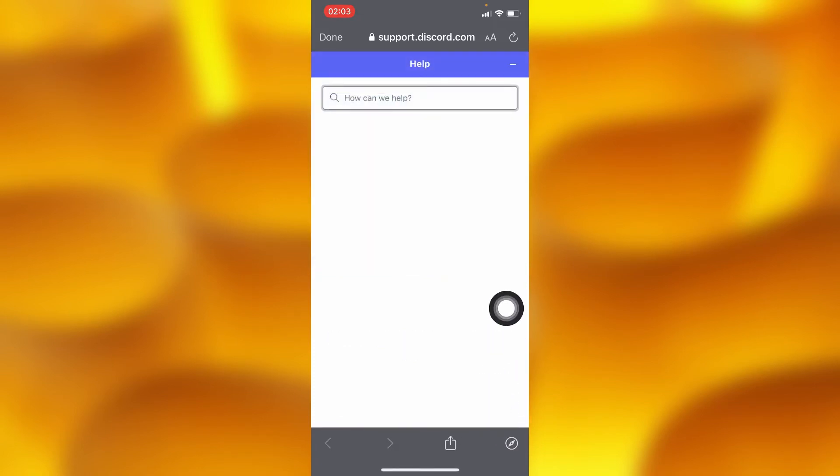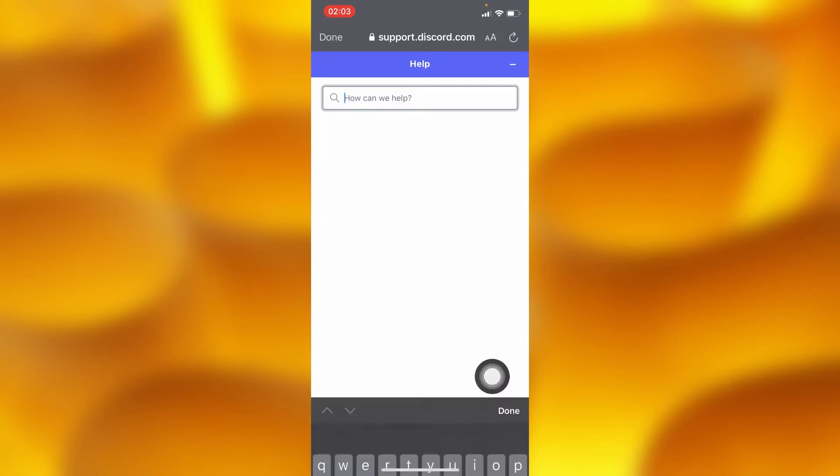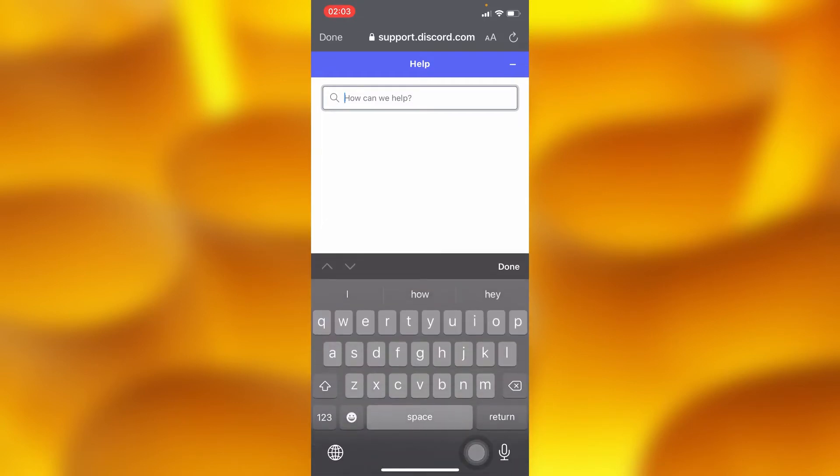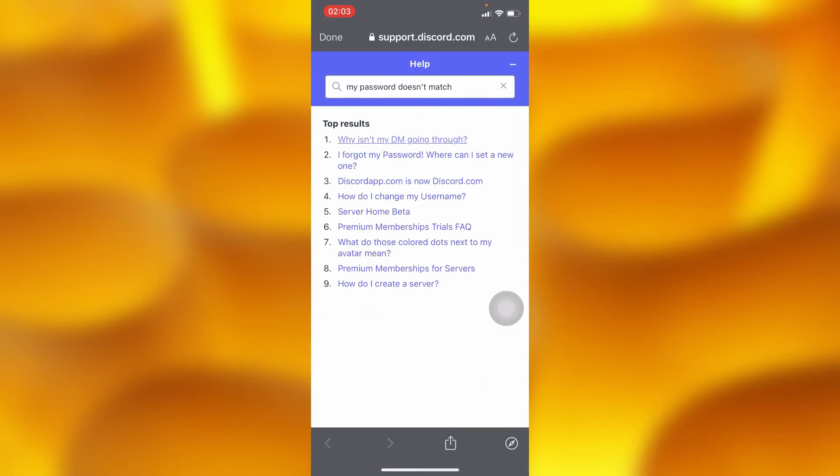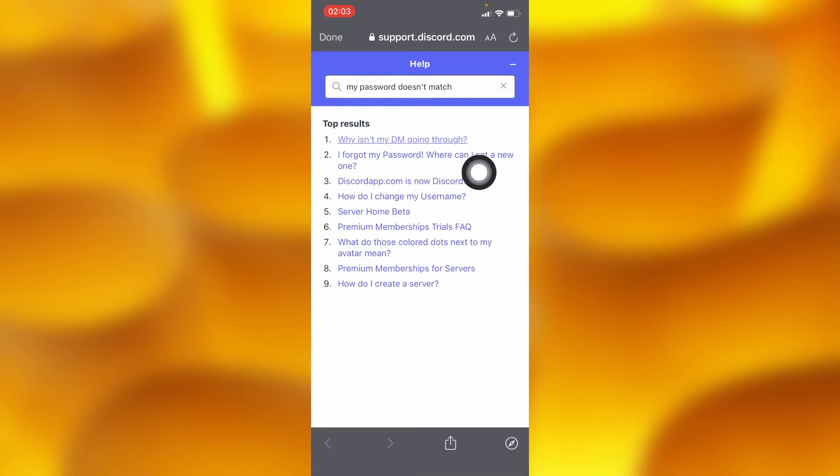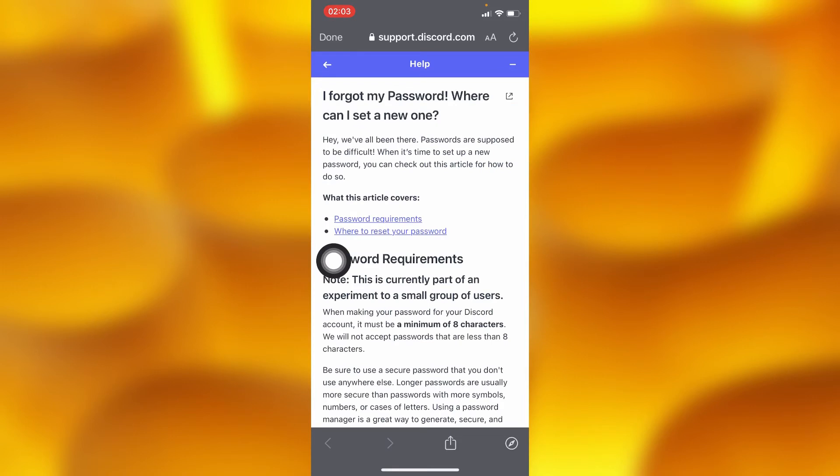Then you'll have to write to Discord and type in 'my password does not match.' They will send you some options, but you'll have to tap on the second option that says 'I forgot my password, where can I reset a new password?'